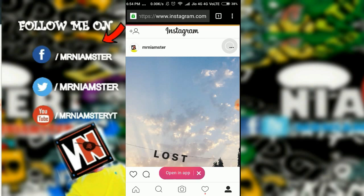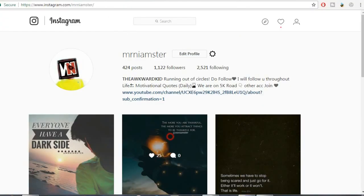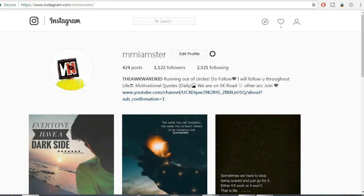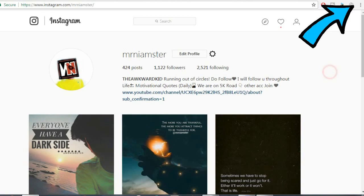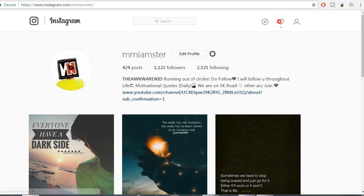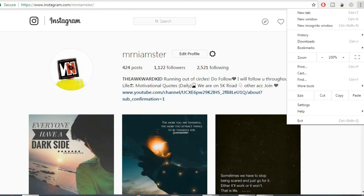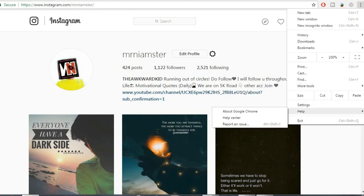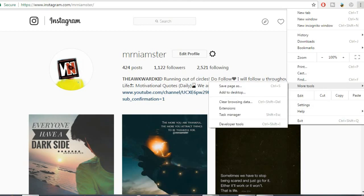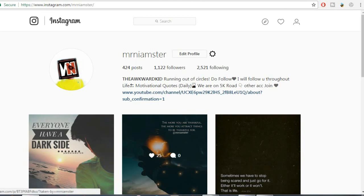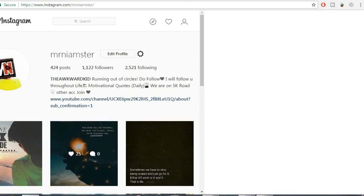You can do the same thing in the browser if you're on PC. First, go to Instagram.com as normal. Then click on the three dots button, go to tools, and select developer tools. Once you're there, that's it.